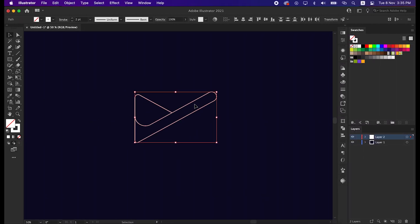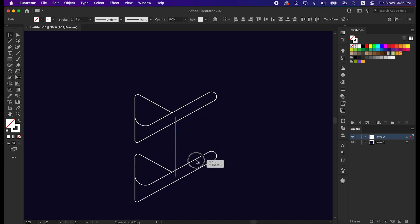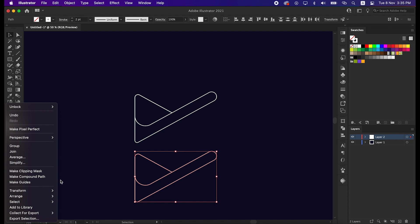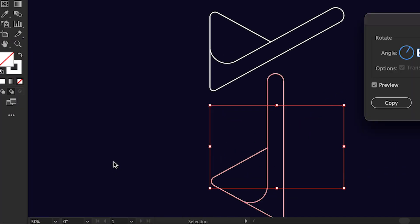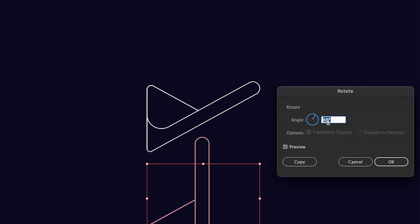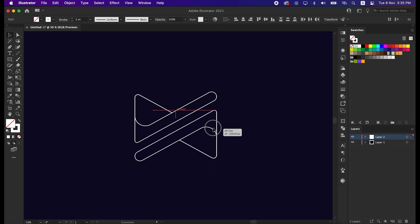Now let's duplicate this shape. To do that, drag and press Alt from the keyboard to make a copy. Then right click, go to Transform and rotate it to 180 degrees. Then place it to the top and make some adjustments.